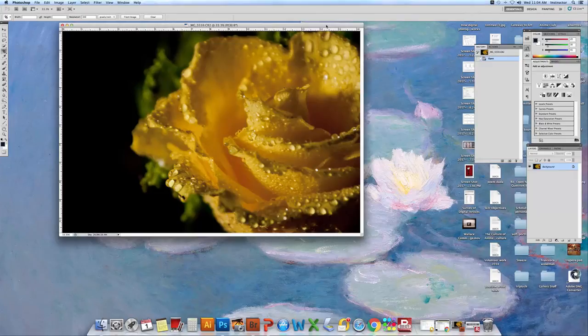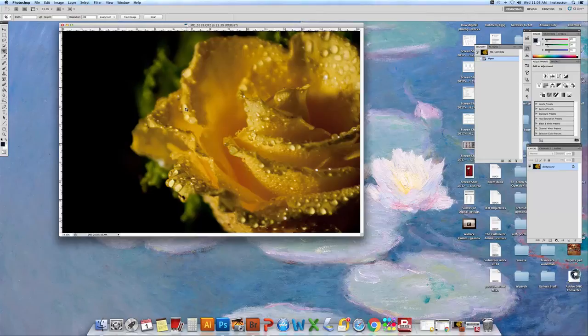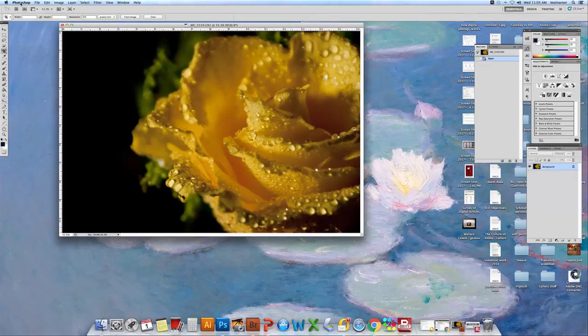Hand coloring images. We've already fixed this picture in camera raw. We've opened it up by apply image to Photoshop.